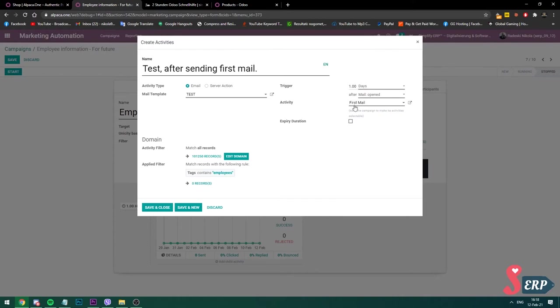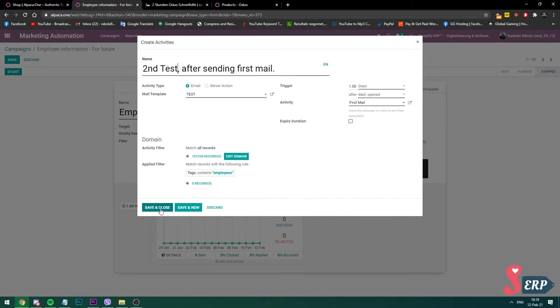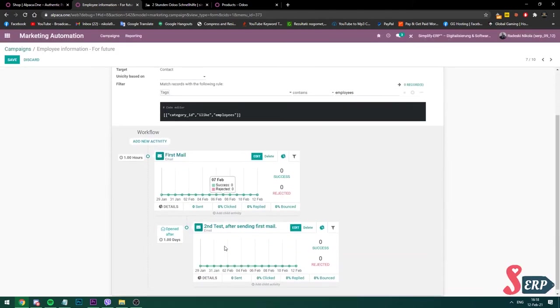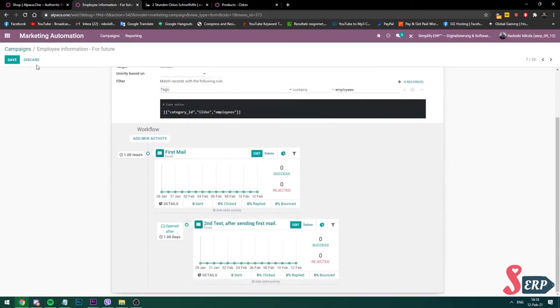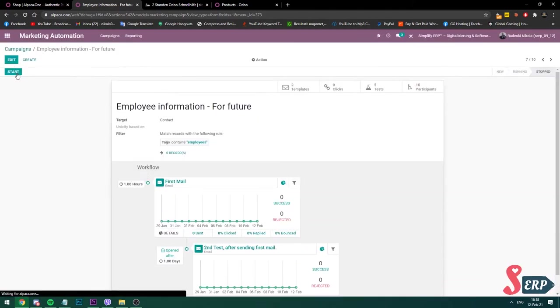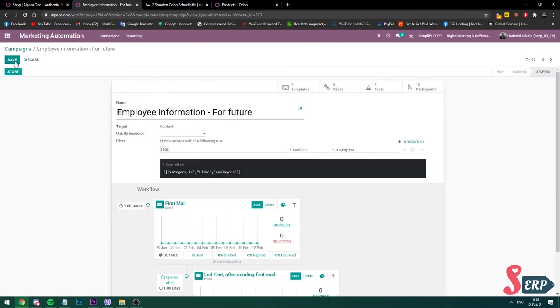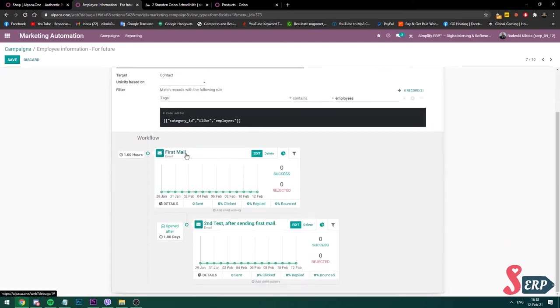So after activity first mail, this is a second test after sending first mail. I'm going to save and close. And then on that one, I'm going to save it again. Now I'm going to go into edit again.